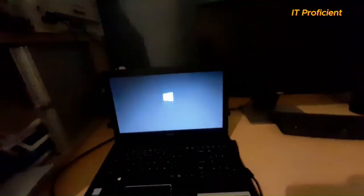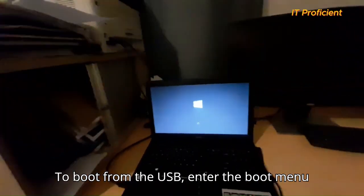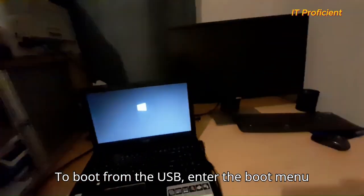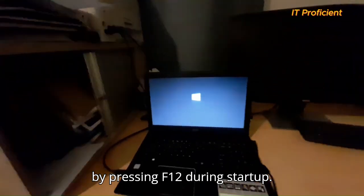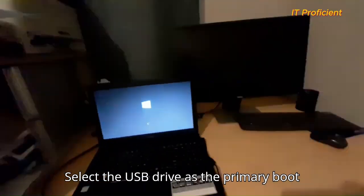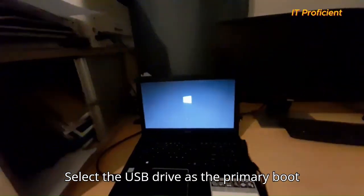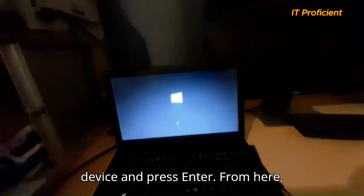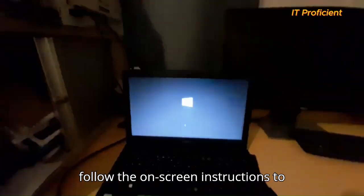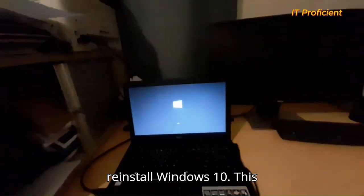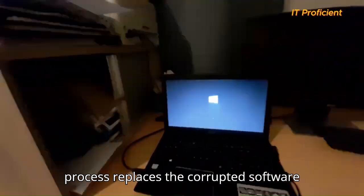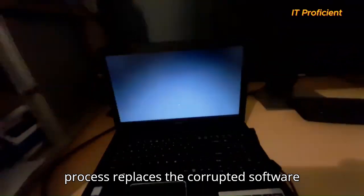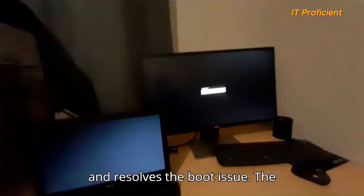Step 3. Reinstall Windows 10. To boot from the USB, enter the boot menu by pressing F12 during startup. Select the USB drive as the primary boot device and press Enter. From here, follow the on-screen instructions to reinstall Windows 10. This process replaces the corrupted software and resolves the boot issue.